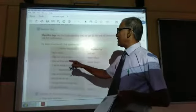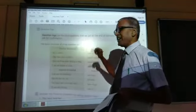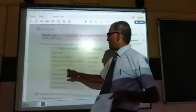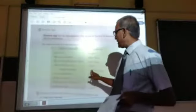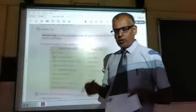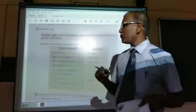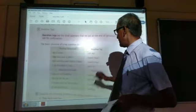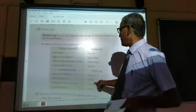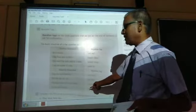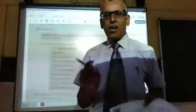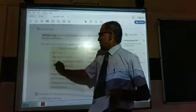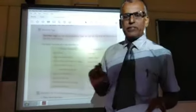Rule one: when the sentence is positive we make the tag negative; when the sentence is negative we make the tag positive. Rule two: we use the short form — like isn't, haven't, aren't, weren't. And for the question tag the helping verb is used — like did, has, was. Rule three: we use the corresponding pronoun for the subject.